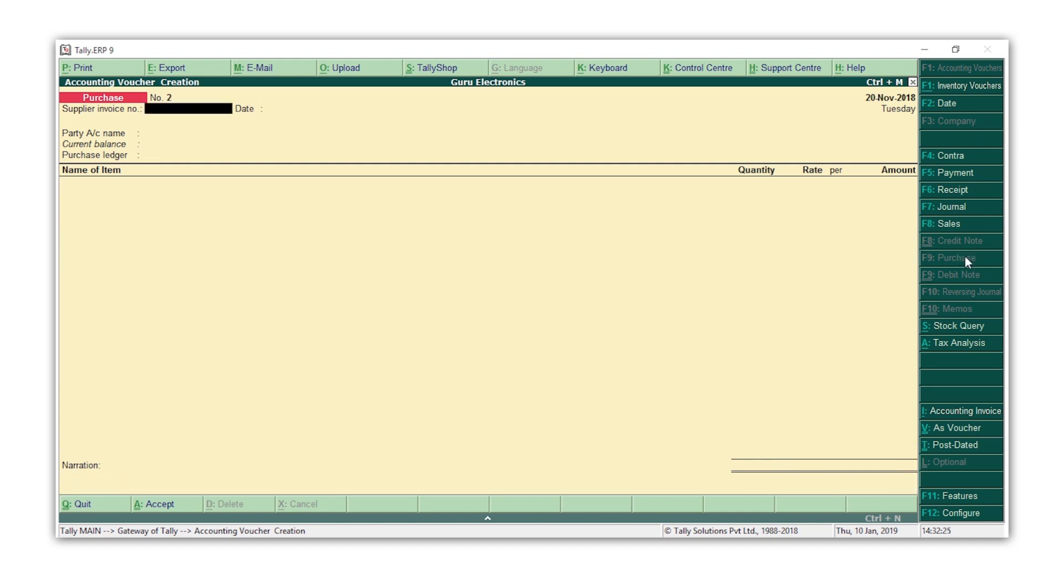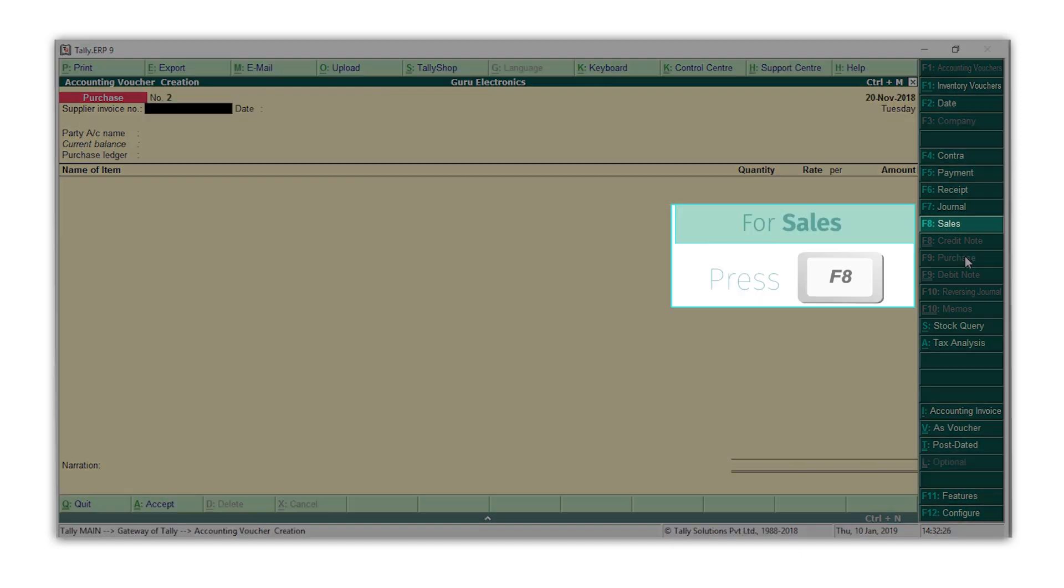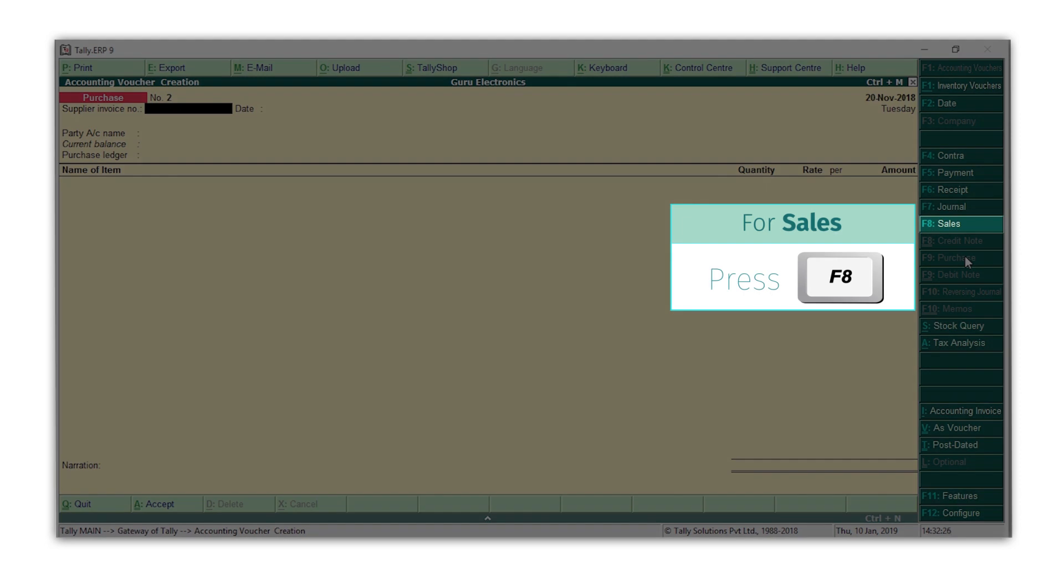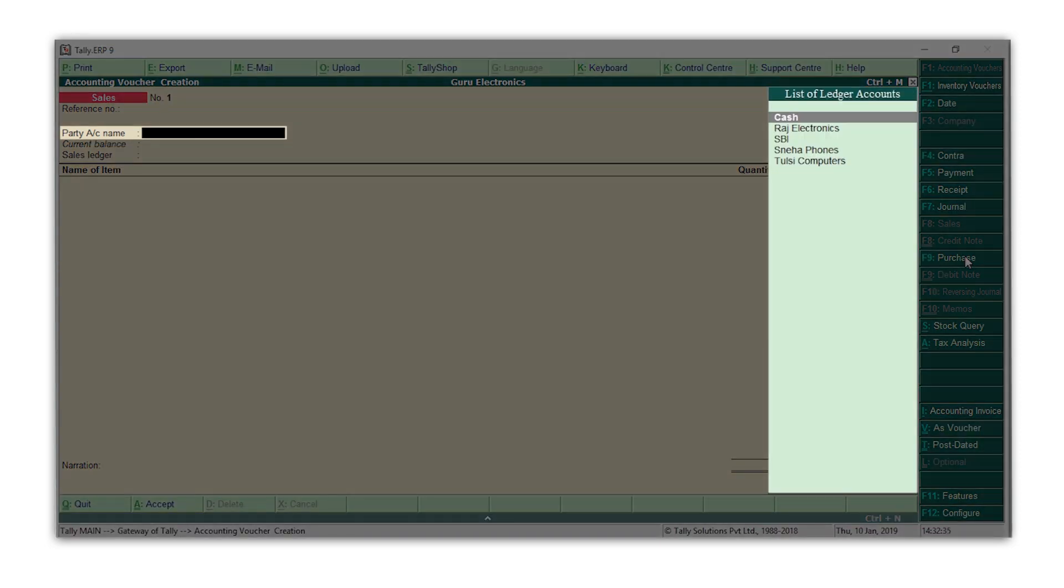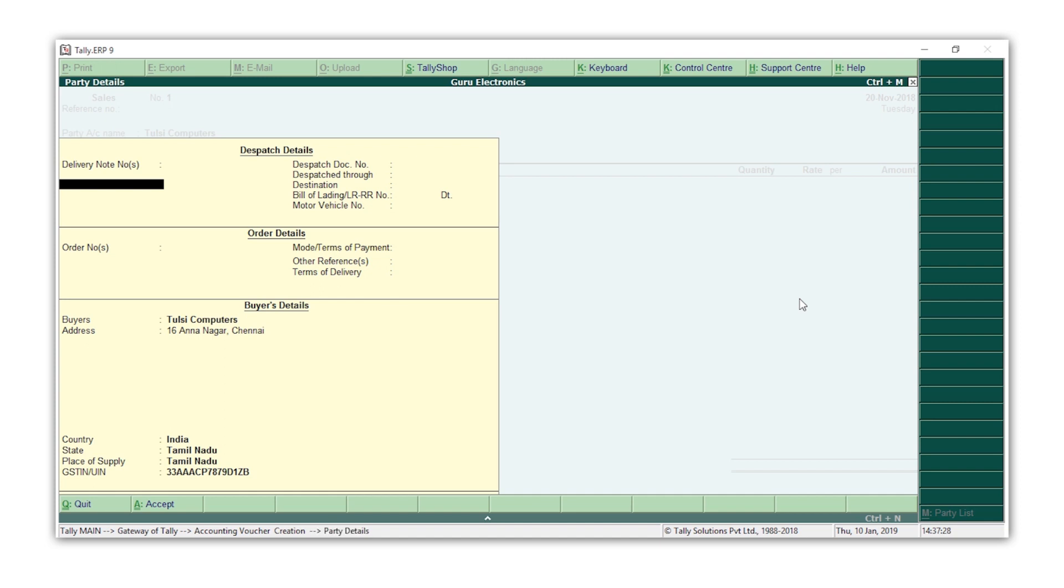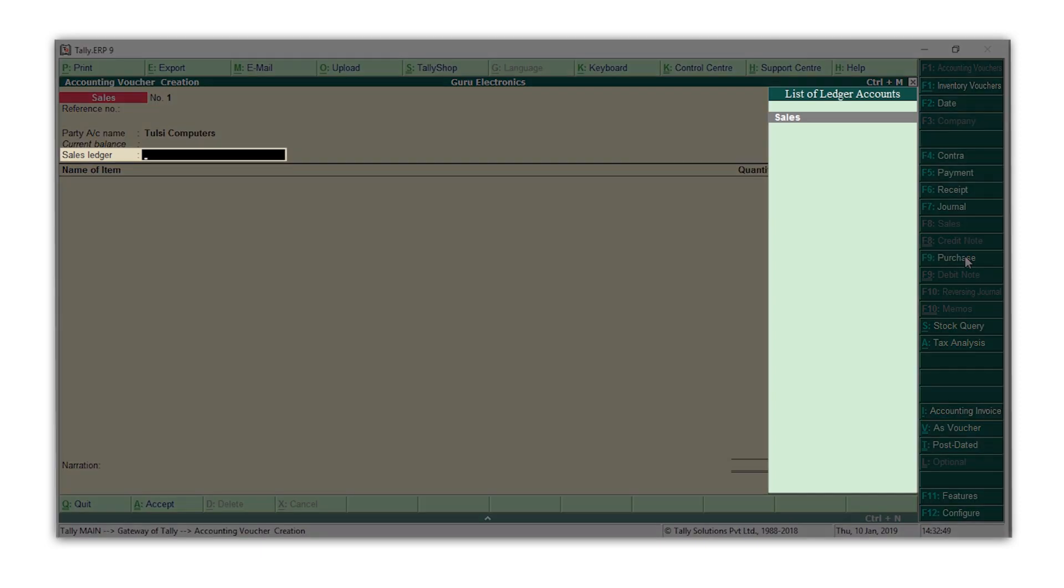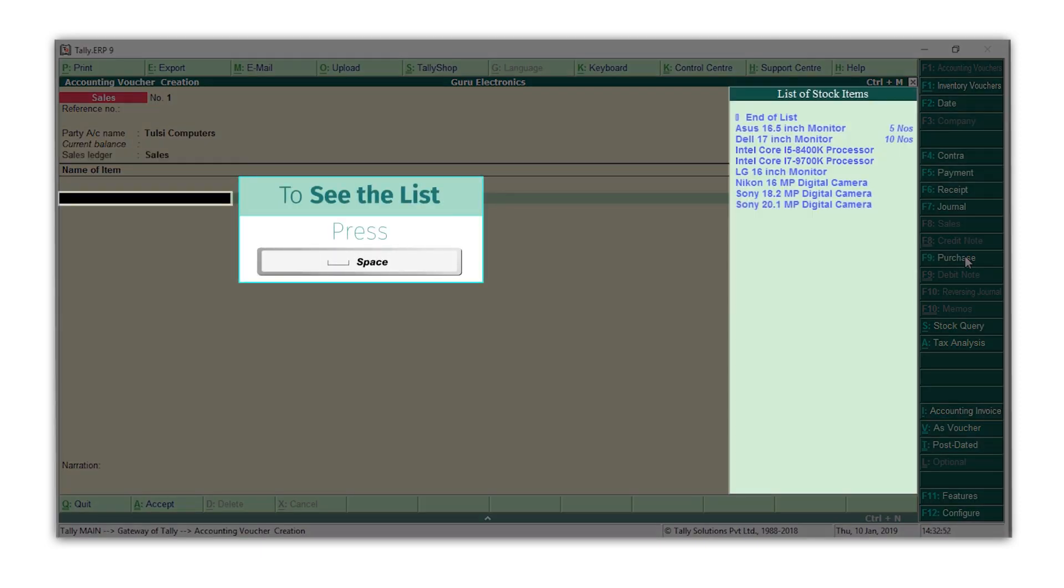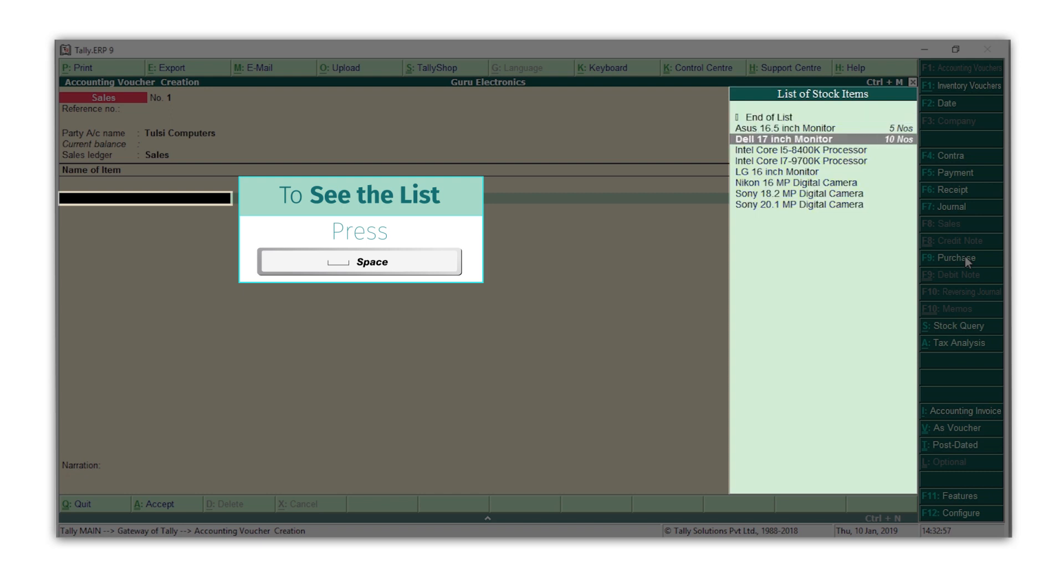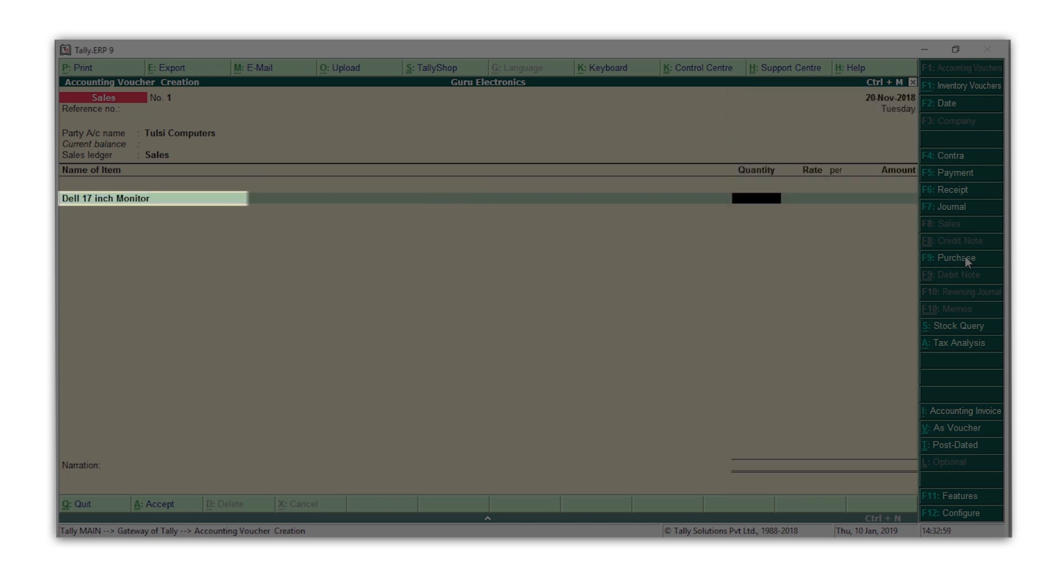Let's now record a sale. Press F8 for sales. Select the customer's ledger. I will select Tulsi computers. You can enter the dispatch and other details if required. Press Ctrl A to accept the screen. Select the sales ledger. Press Space bar to get the list of items and select the item you are selling. Enter the quantity and the rate.